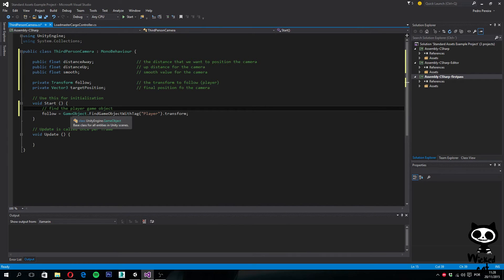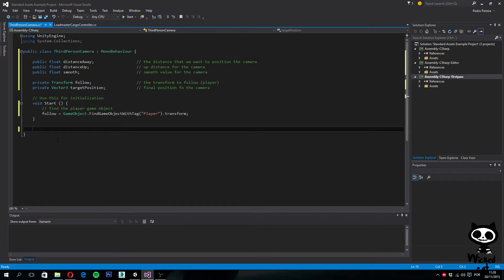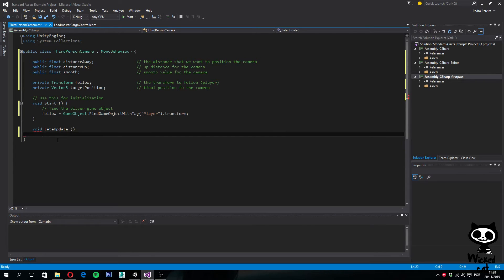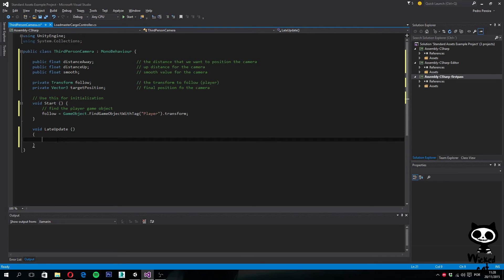Next, we are going to use a new Unity function we haven't used before: LateUpdate. I'm going to delete Update since we won't use it, and set void LateUpdate. This function is quite useful because when working with cameras, it only runs after all updates to the other objects have been done. So this is the ideal place to set up camera code, because it ensures everything is in the right position when you actually change the position of the camera.